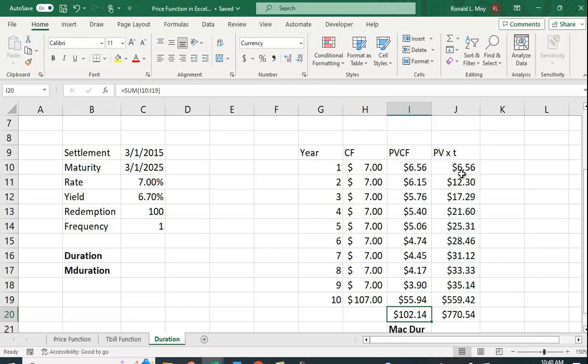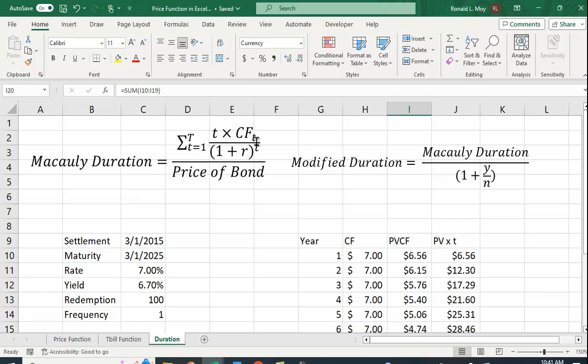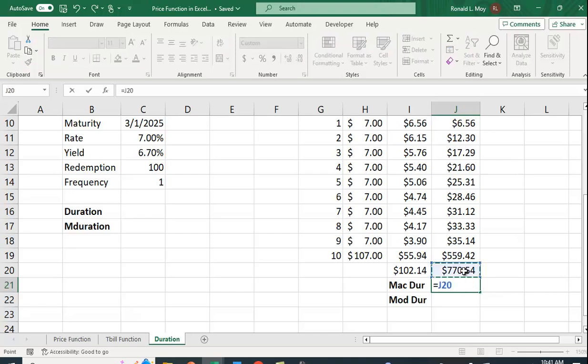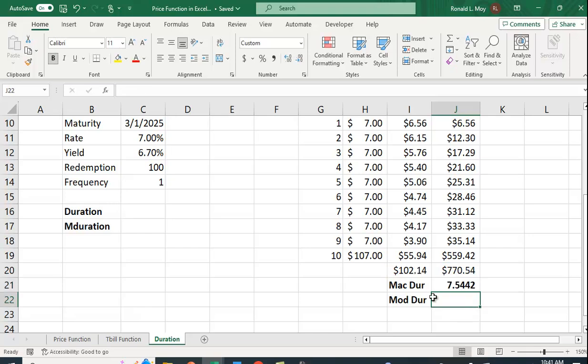Over here I have this present value of the cash flows times the year. So you can easily see that 1 times 656 is 6.56, 2 times 615 is 1230, etc. And I'm going to sum all of these up because that's what it says. Let's sum these up and let's divide by the price of the bond. That will give us Macaulay duration. So I'm going to take this and I'm going to divide it by this and I get 7.5442, so about 7.5.